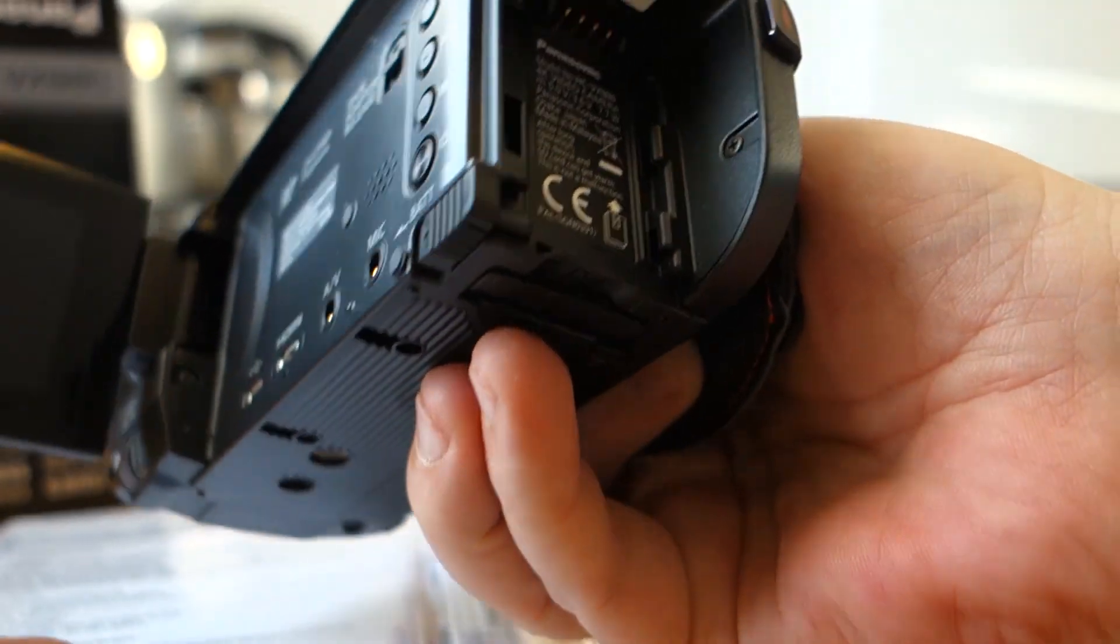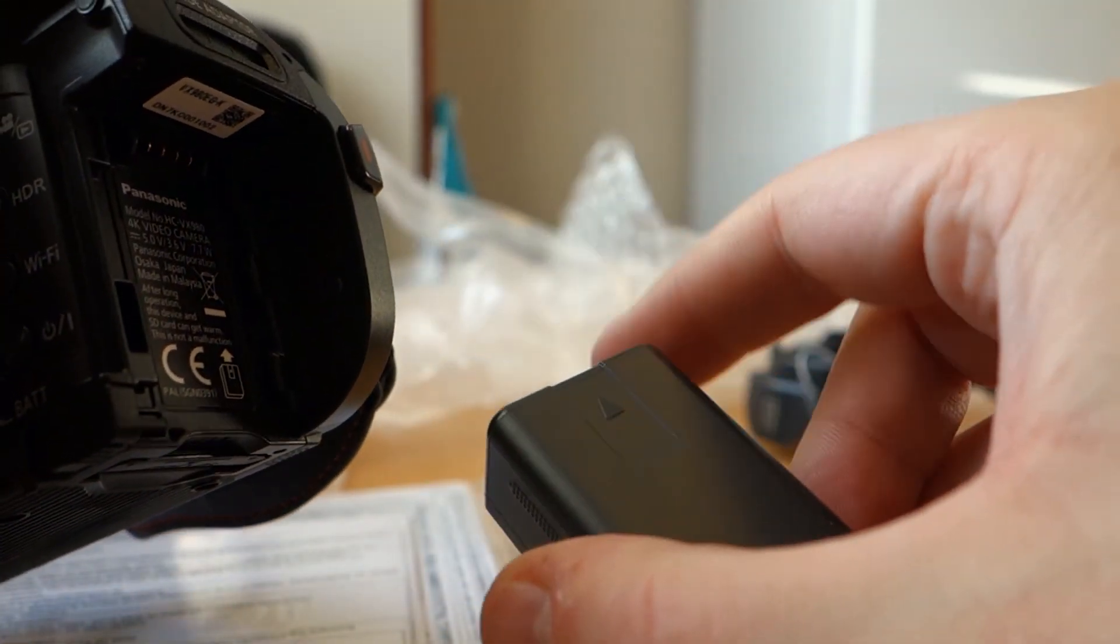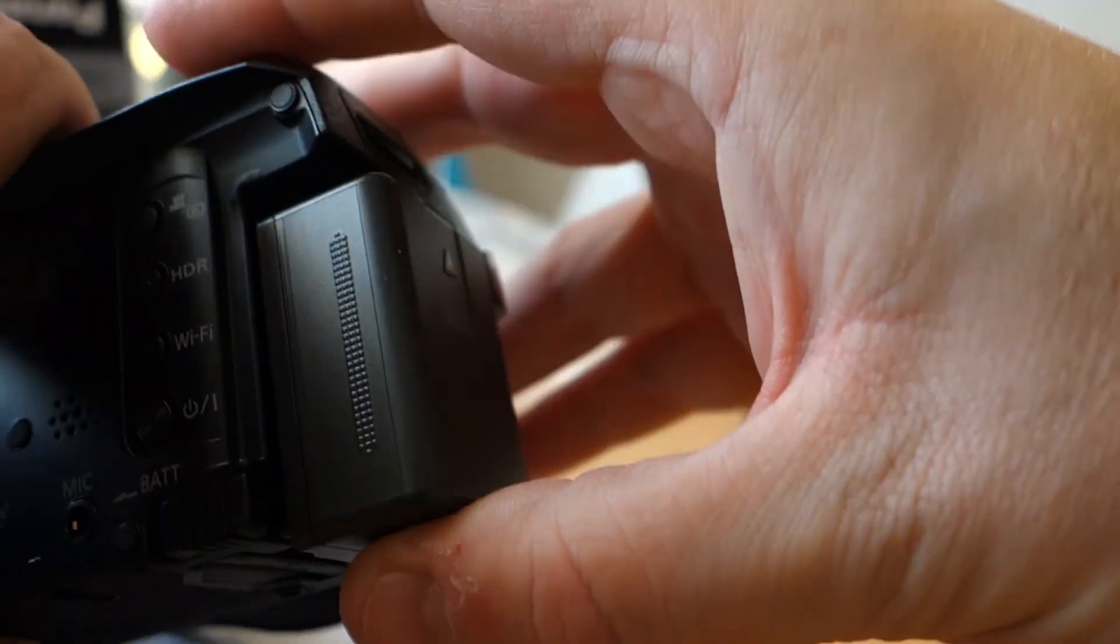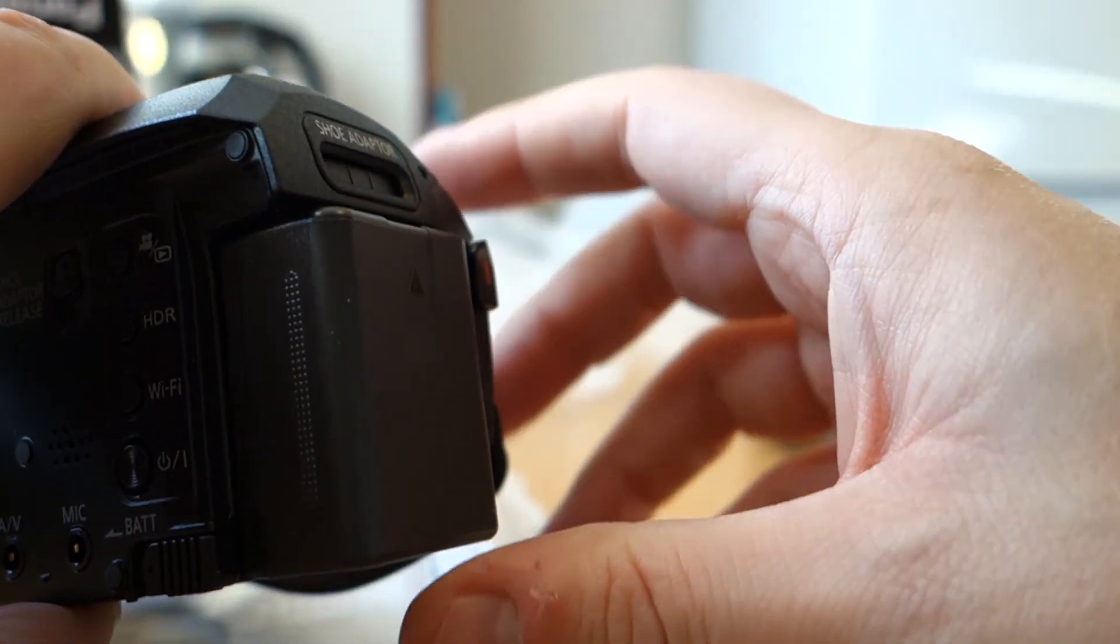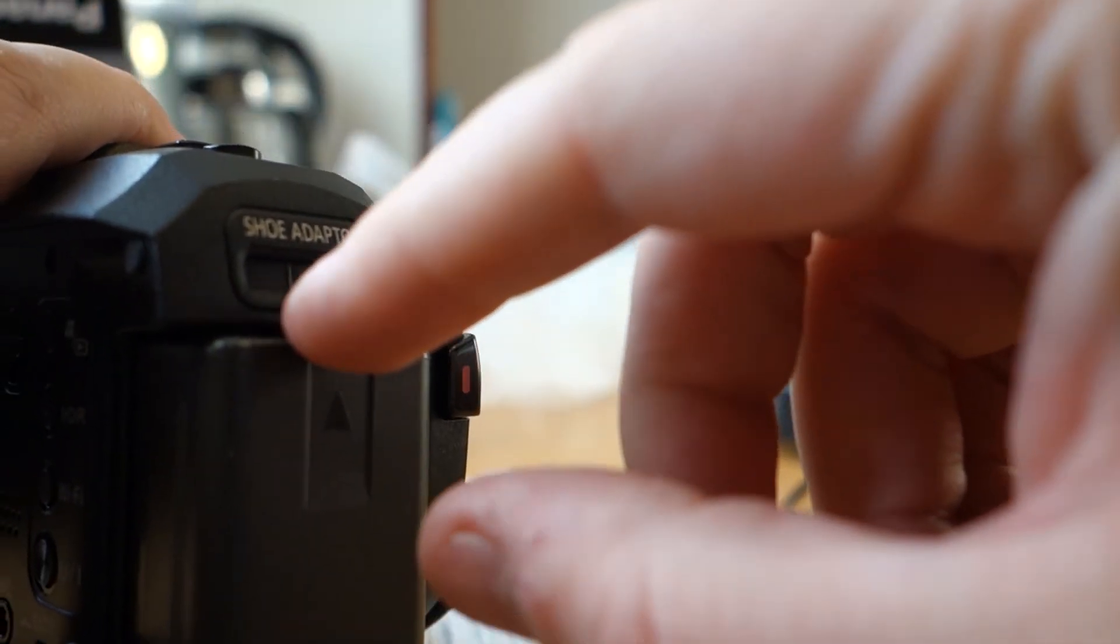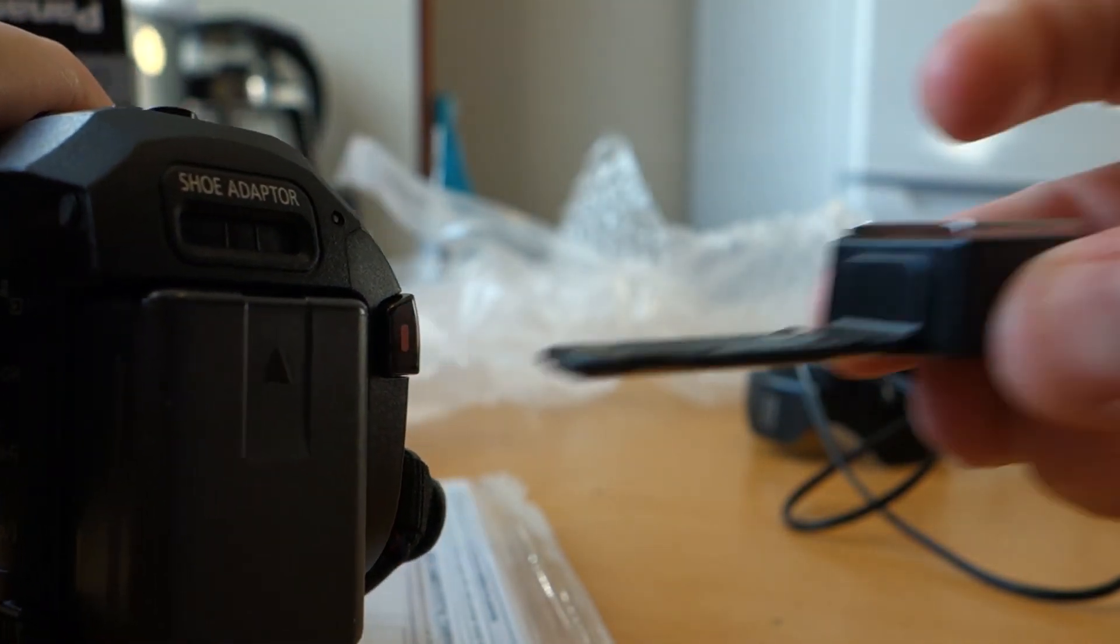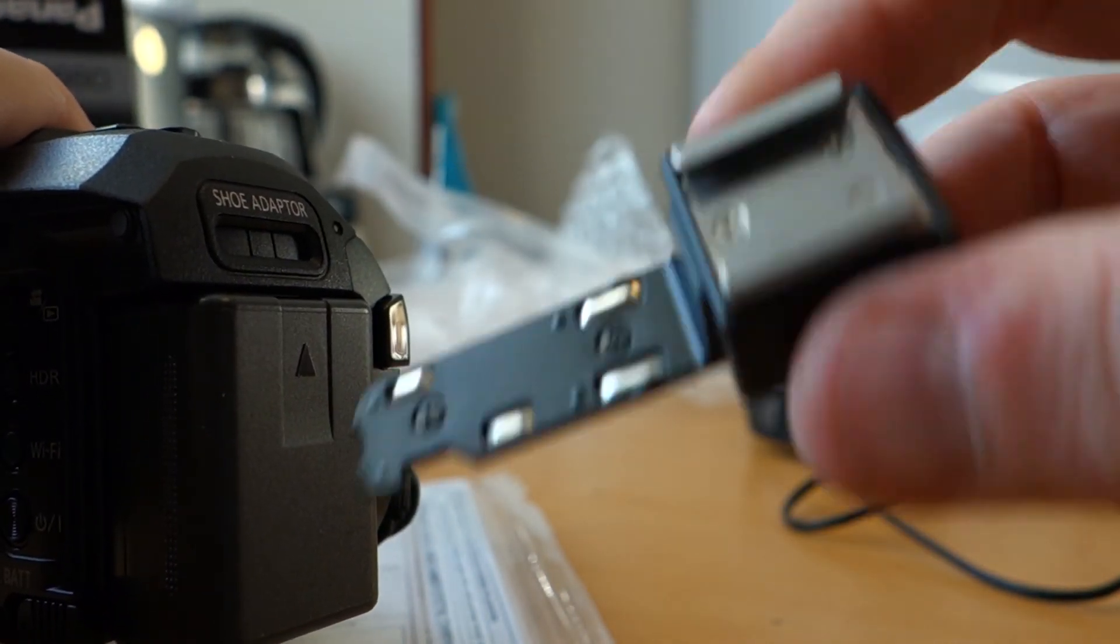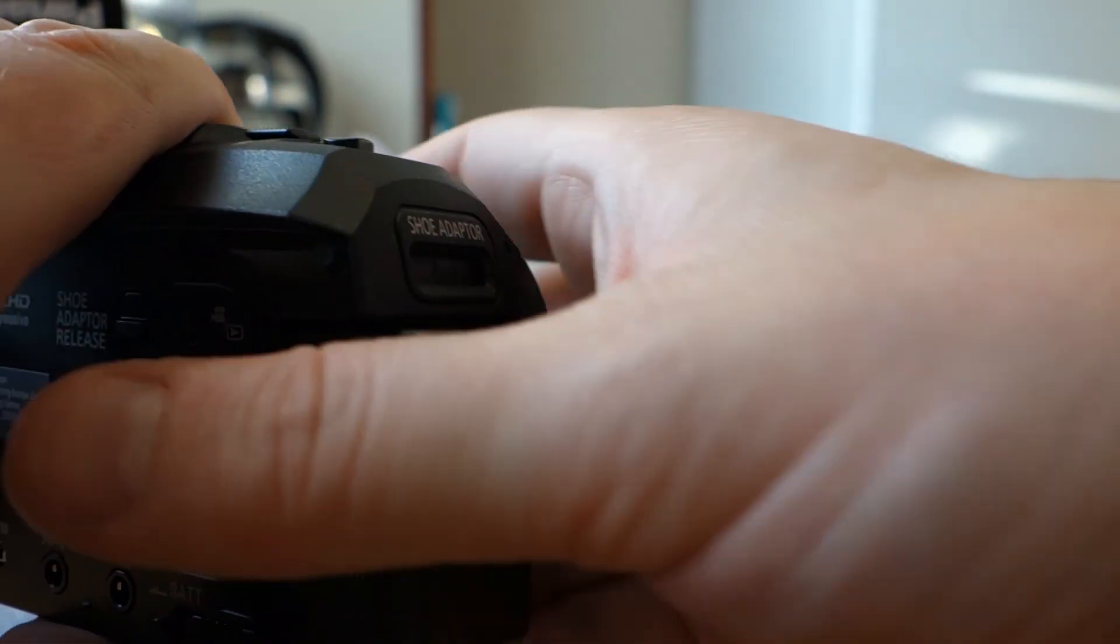But it's not so interesting for me, not now. Battery is like here. Maybe this battery is on. Here is for the shoe adapter. And this is the shoe adapter, so you can get blitz, but it's not so interesting, not now.